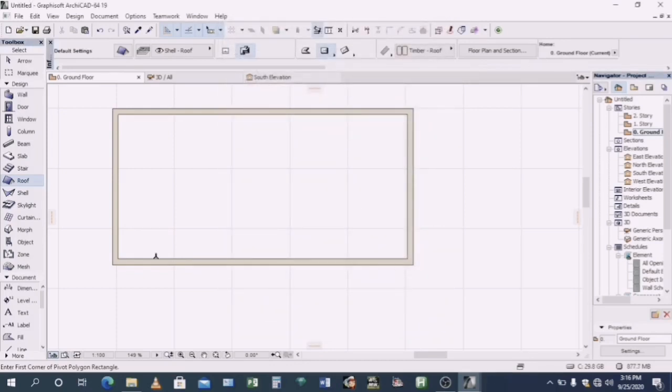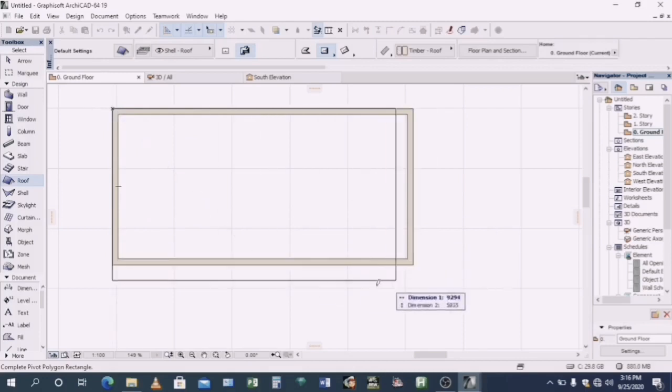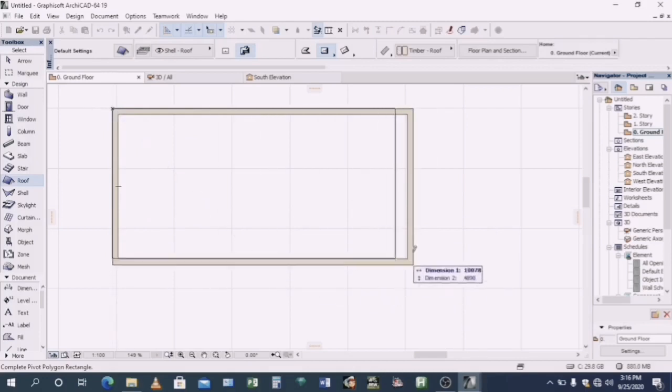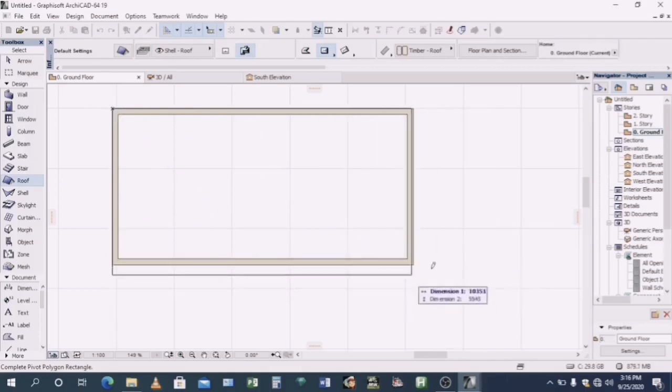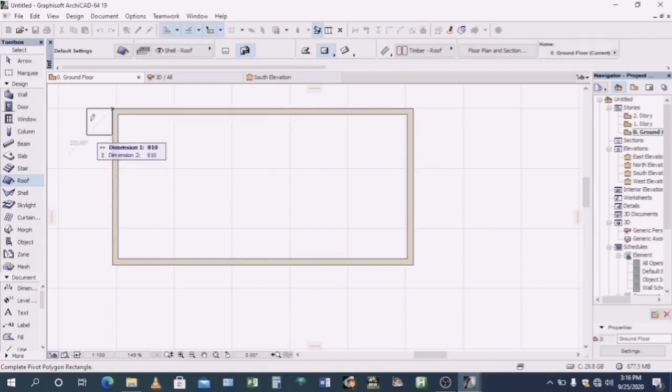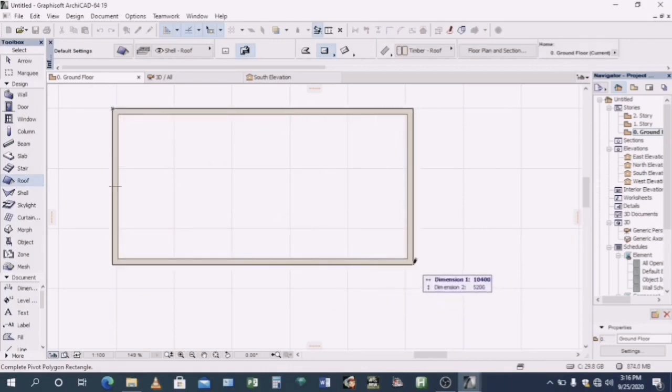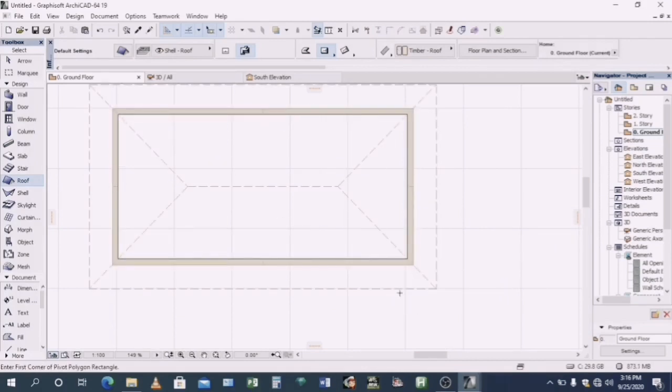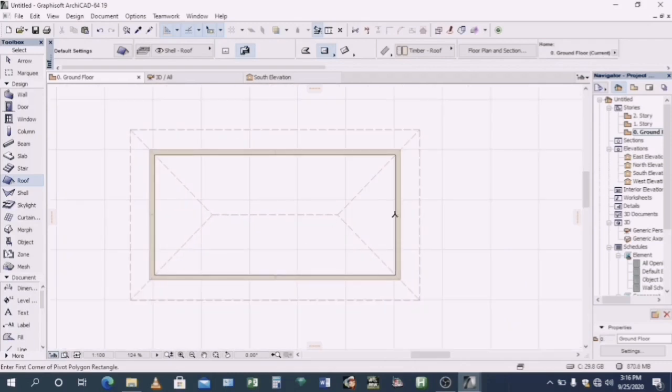We'll come back to this ArchiCAD window. And you will select that corner and you will drag it to the far right. Yes, like that. And that way you'll have your roof.